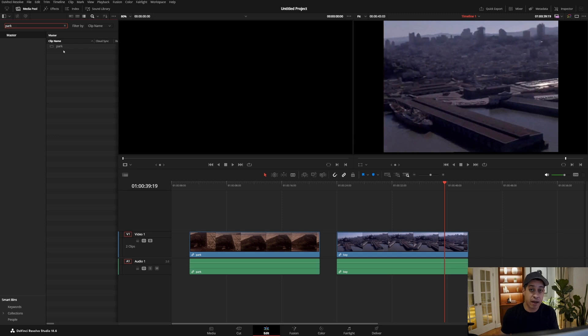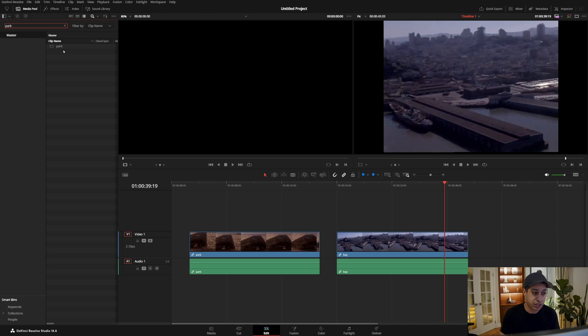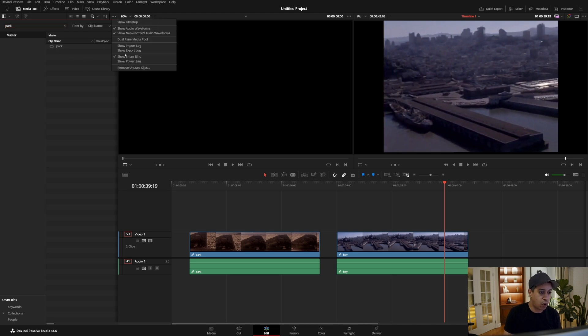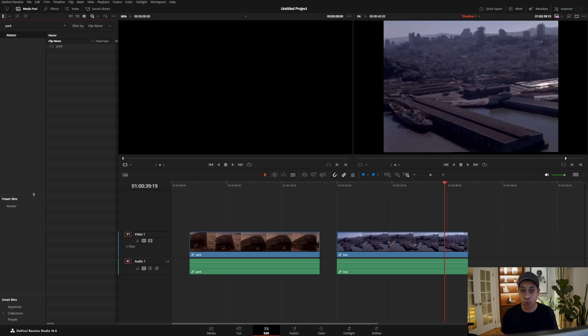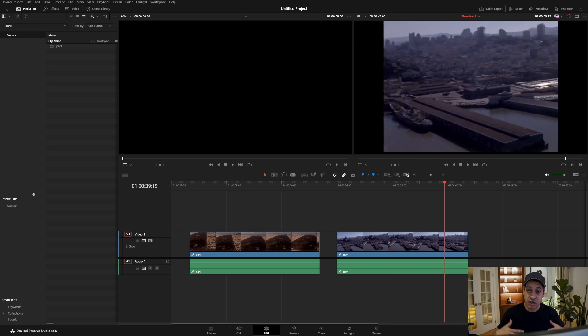So let's say we have multiple projects, how would we be able to go and look at those in other projects? To do this we're going to have to open up the power bins. The power bins are bins that are stored and saved within the whole project library.